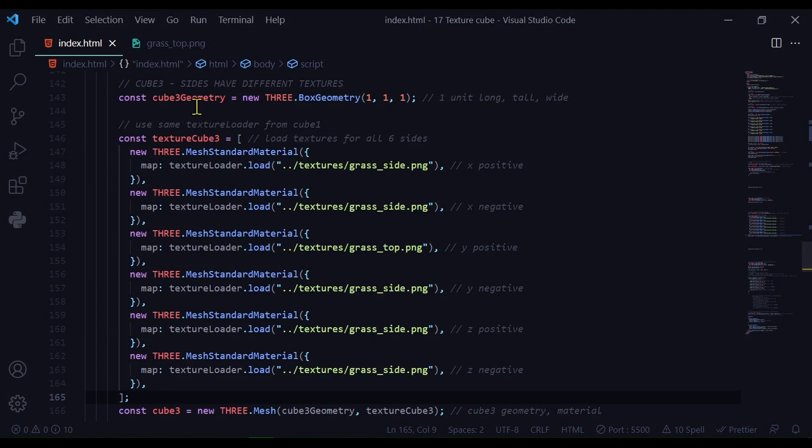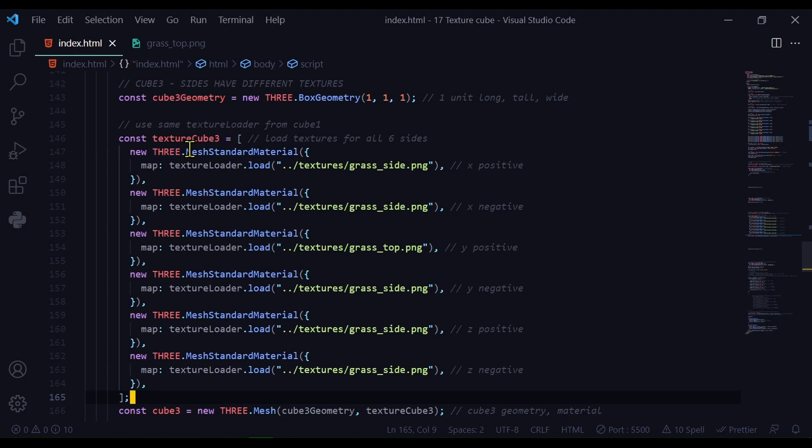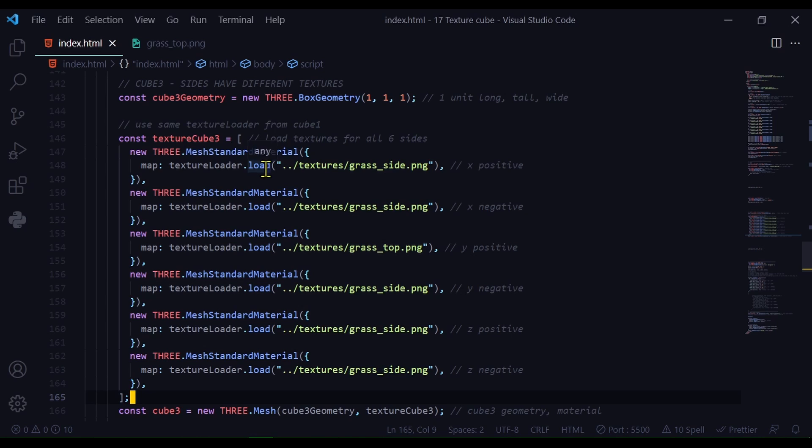I'm creating my cube geometry first. cube3Geometry equals new THREE.BoxGeometry, one unit long, one unit tall and one unit wide. And now I'm going to pass in my material. My material is going to be an array of images for all six sides. So here I have const textureCubes equals open array bracket. And now I'm going to load my textures for all six sides.